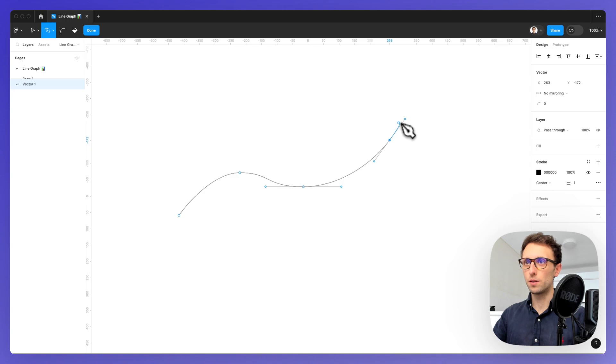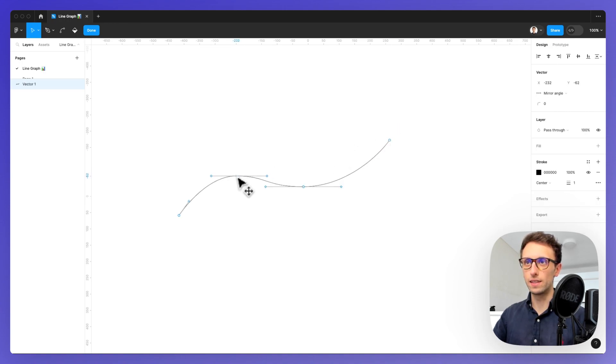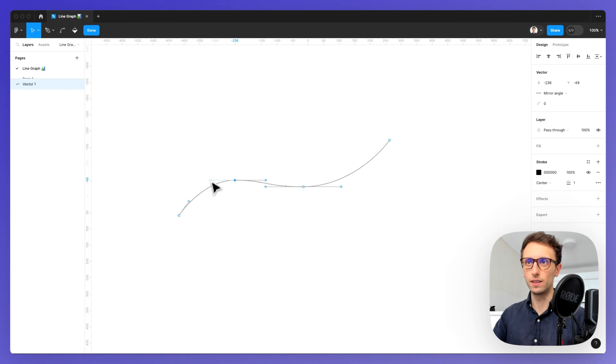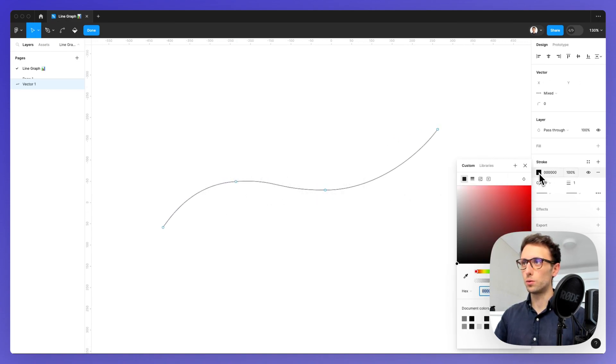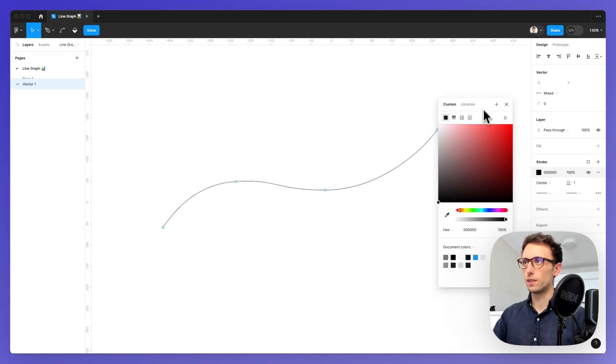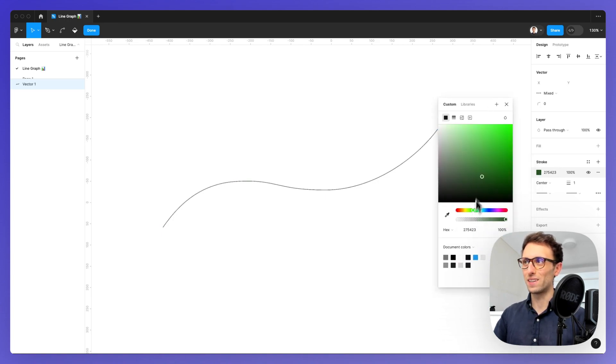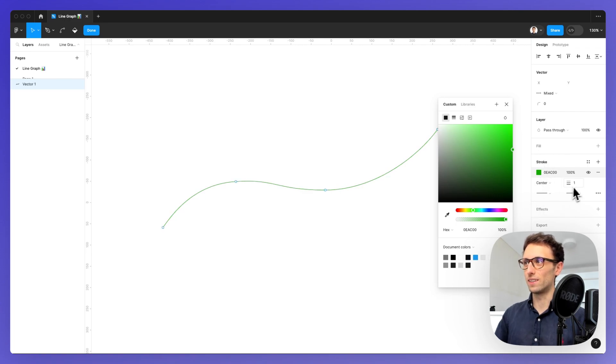Now at this point we can easily change and tweak the individual points as we wish, and we're going to increase the stroke size as well as assign it a color.